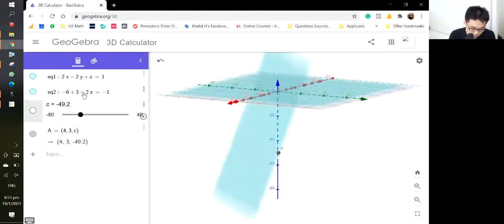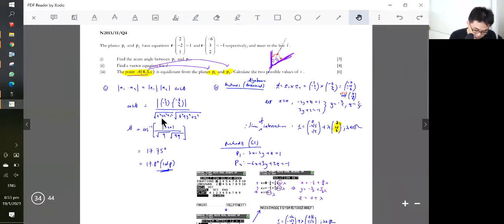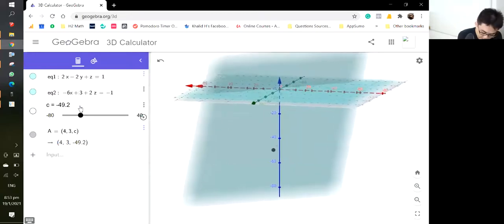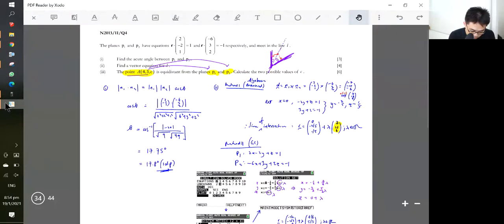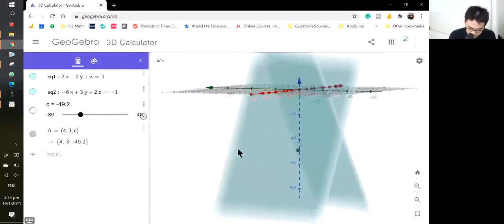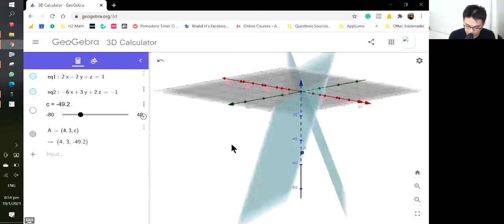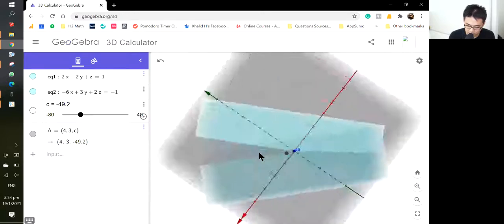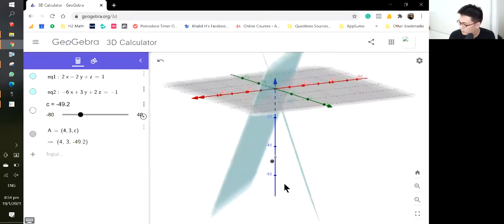The equation is minus 6x plus 3y plus 2z. So as you can see, these two planes here — this is where the point is equidistant to both. You can tell that it's roughly equidistant now.